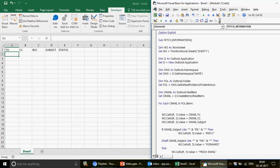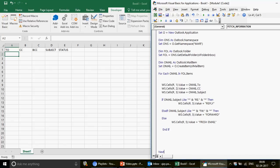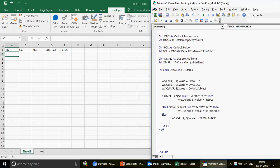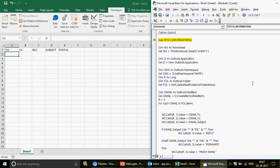At the end of the code I write 'End If'. Before the loop starts, I declare 'Dim r As Long' and set 'r = 2' so exporting starts from row 2. At the bottom of the loop I add 'r = r + 1' to move to the next row for each email. Now let's run the code and see the results.